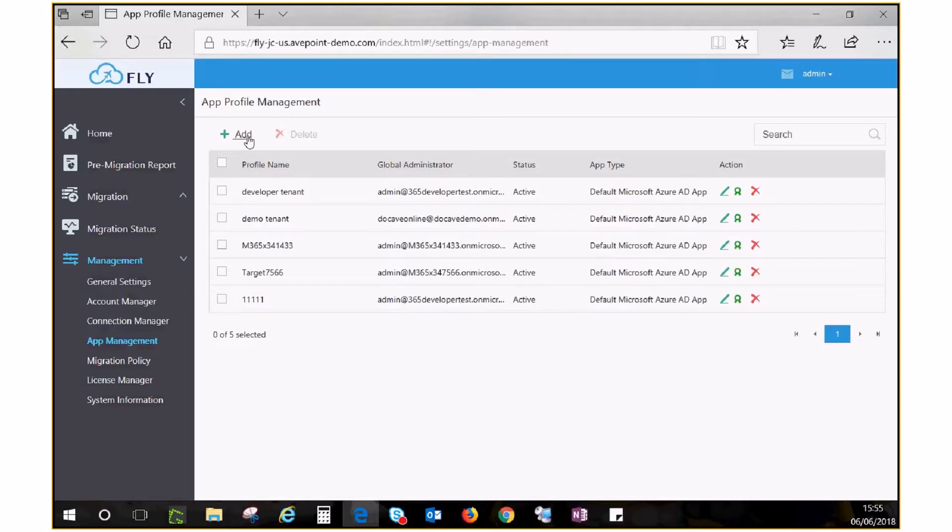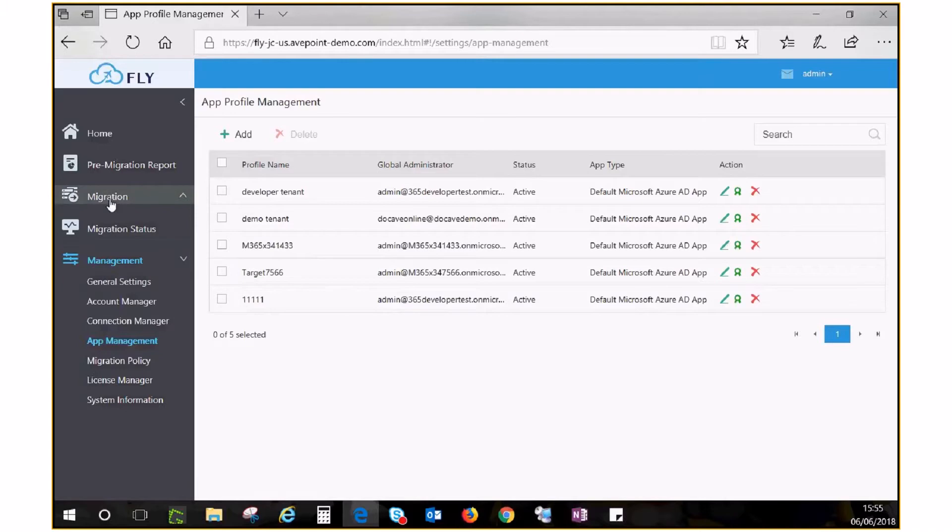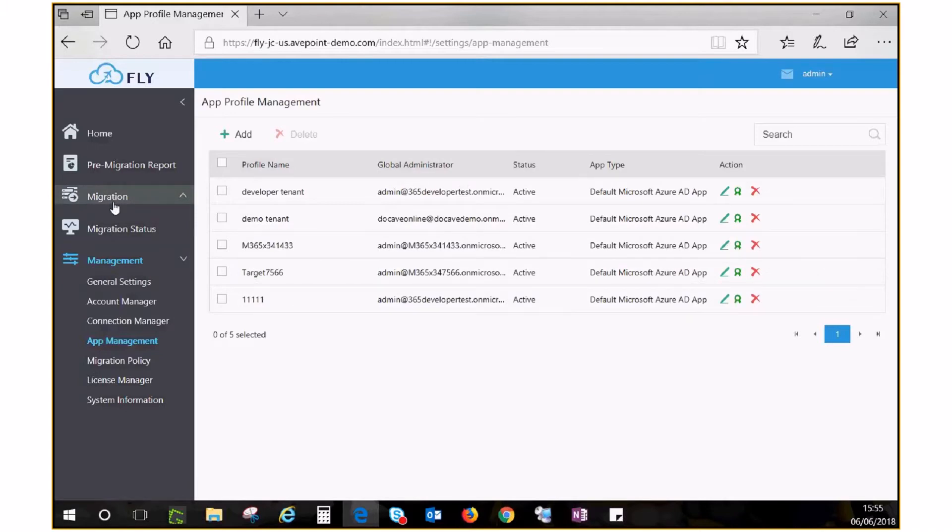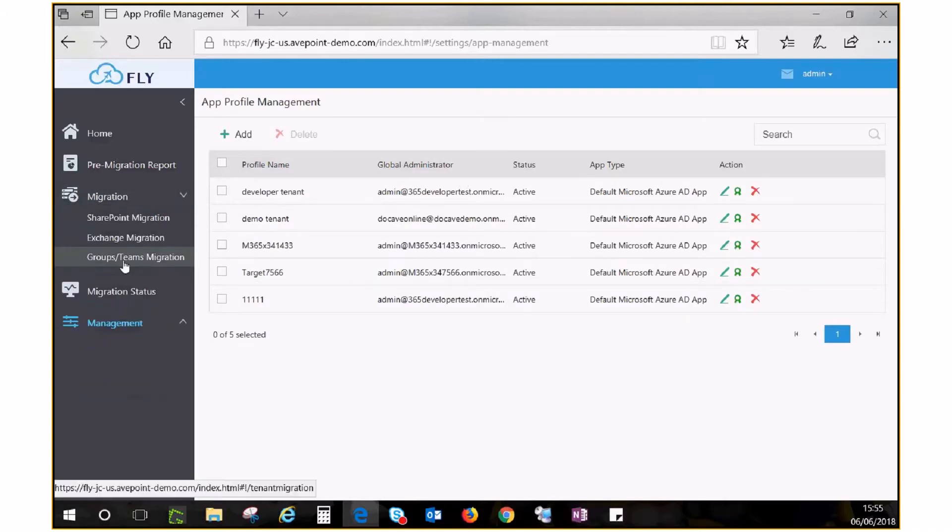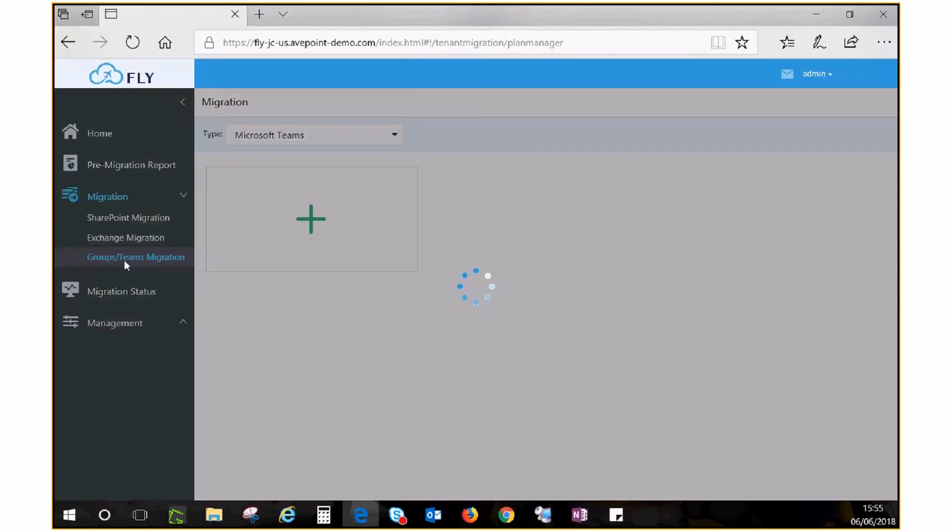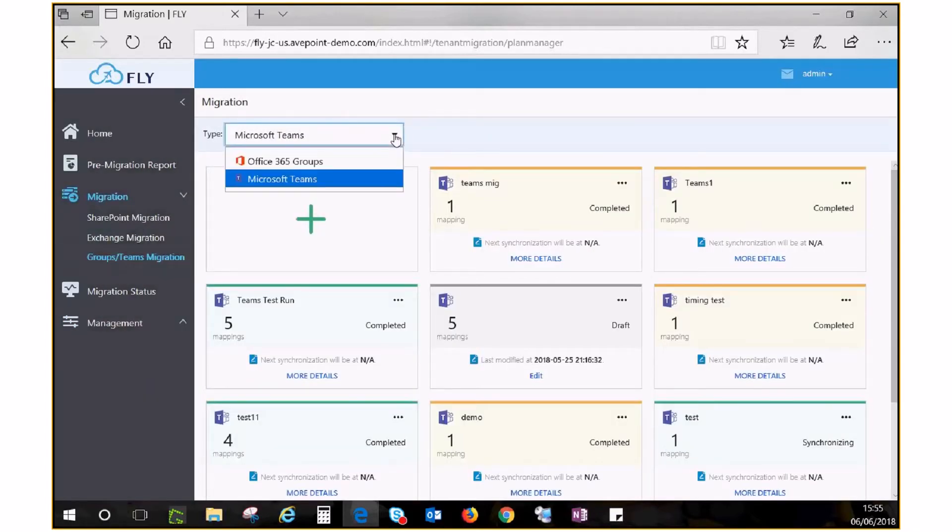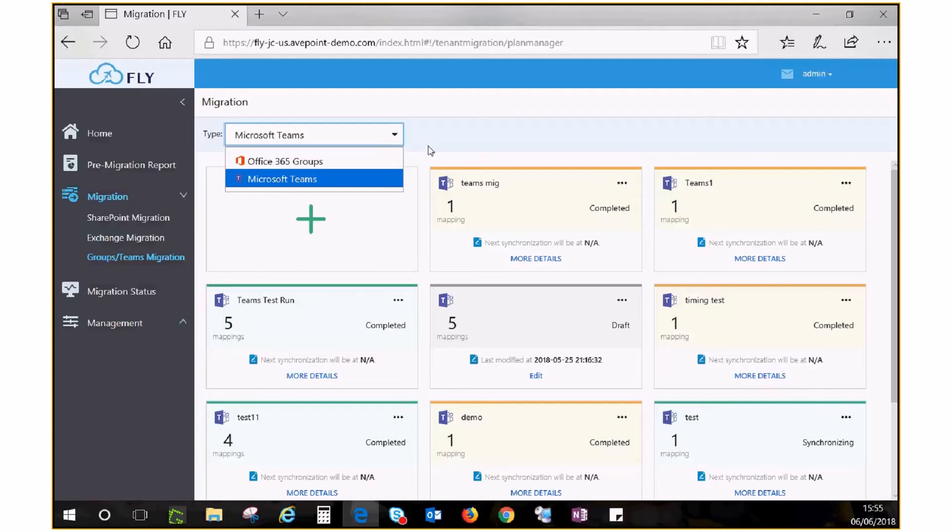Now comes to the actual migration. On the left navigation pane, under Migration, click Groups/Teams migration. From the drop-down type, choose Groups or Teams. Then start with the wizard to guide you through the process. Click the plus sign to start.